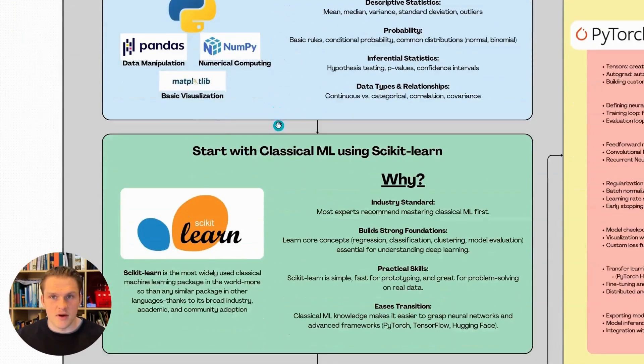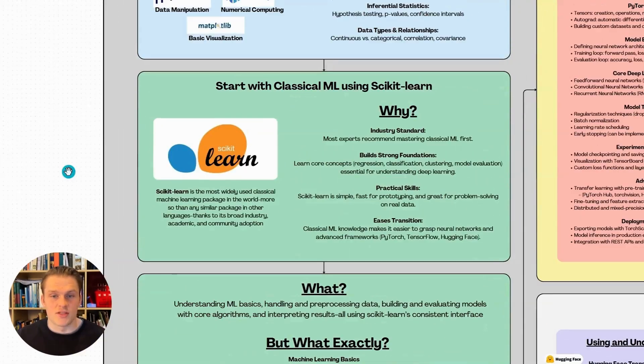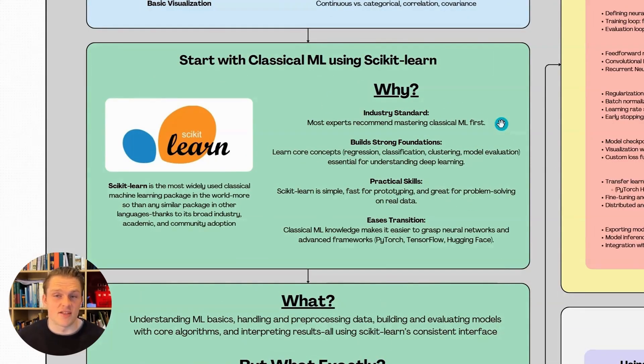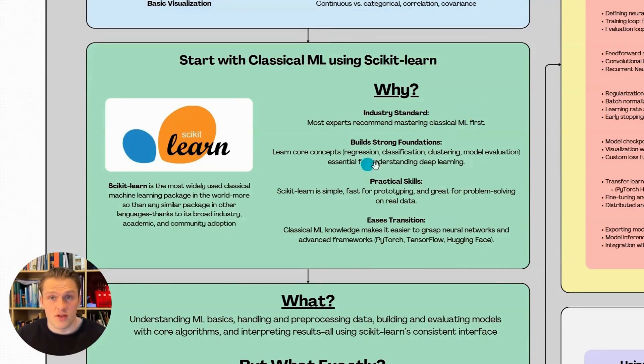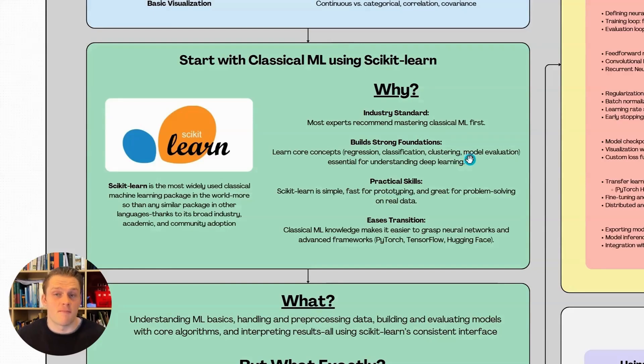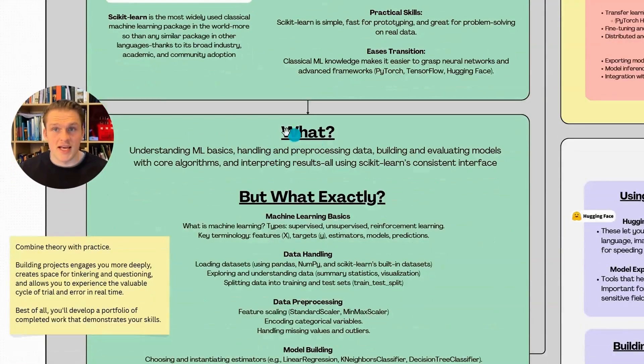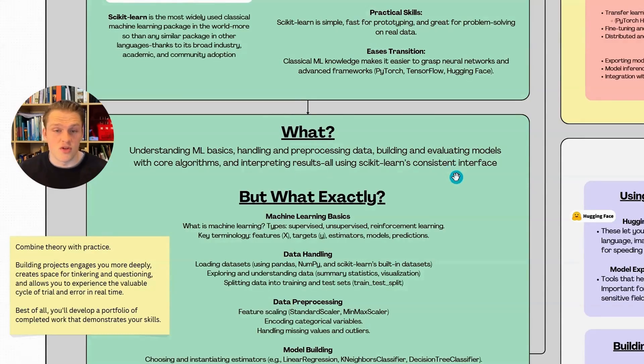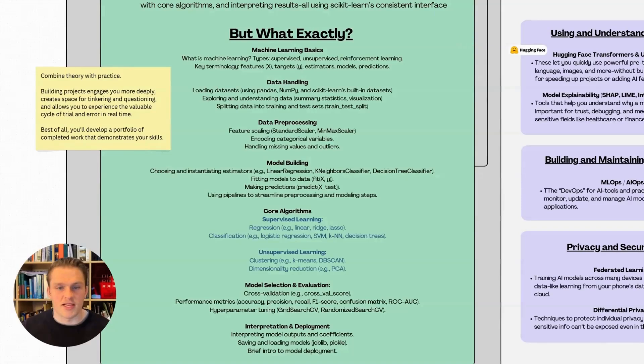After Python, the next step I've laid out is classical machine learning using the scikit-learn library in Python. Here are the reasons why we're starting with classical machine learning and not just diving straight into the trendy neural network stuff. This is a recommended strategy by most experts in the field. First, it builds a solid core of machine learning concepts upon which we can build later. And scikit-learn is the most widely used classical machine learning package globally.